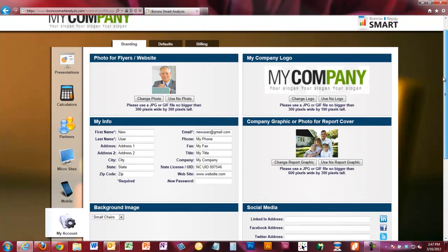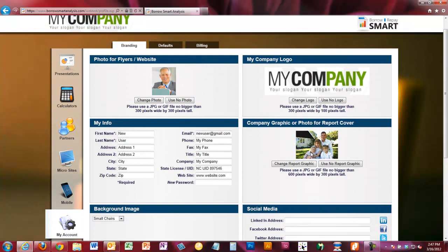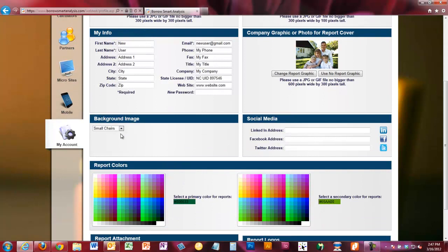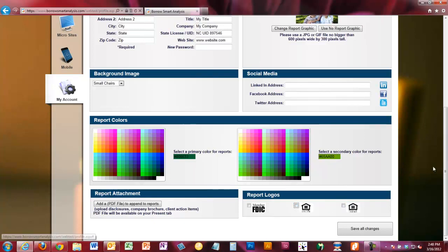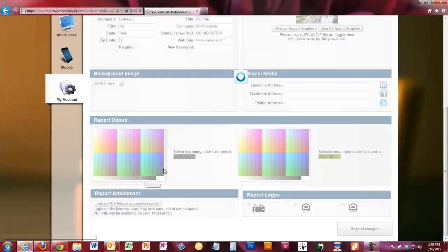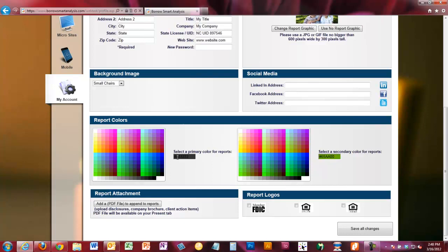When you're first getting started on a quick start basis, focus on your photo, logo, report graphic, and information. Pick your background, put in your social media, get a report color in — it doesn't have to be perfect, just get something in today and you can tweak it over time. If you have specific logos such as bank member FDIC or equal housing lender, you can pick those and they'll automatically show up on your reports from a disclosure perspective.